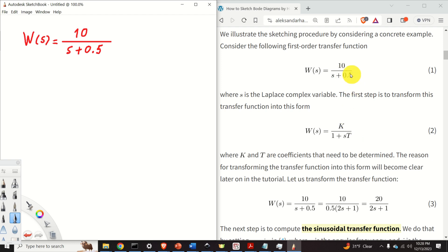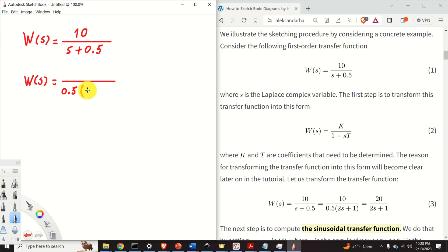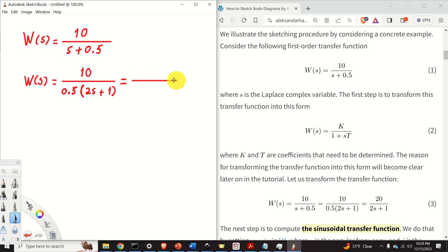What we have to do is, instead of 0.5 in the denominator, we need to write 1. So W of s can be written as follows: we take 0.5 out of the denominator, giving us 1 over 0.5, which is 2s plus 1 inside. In the numerator we have 10, and 10 over 0.5 is 20. So we obtain 20 over 2s plus 1.